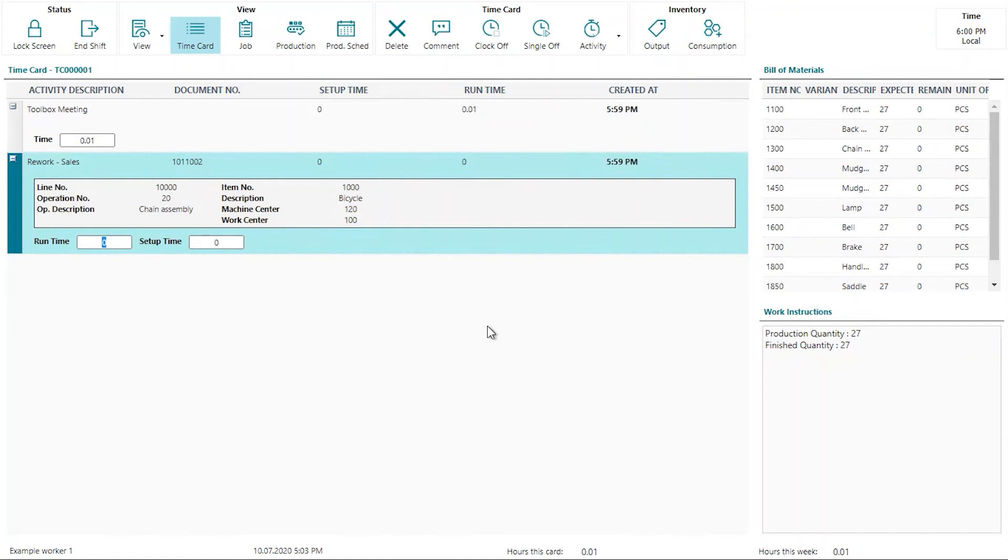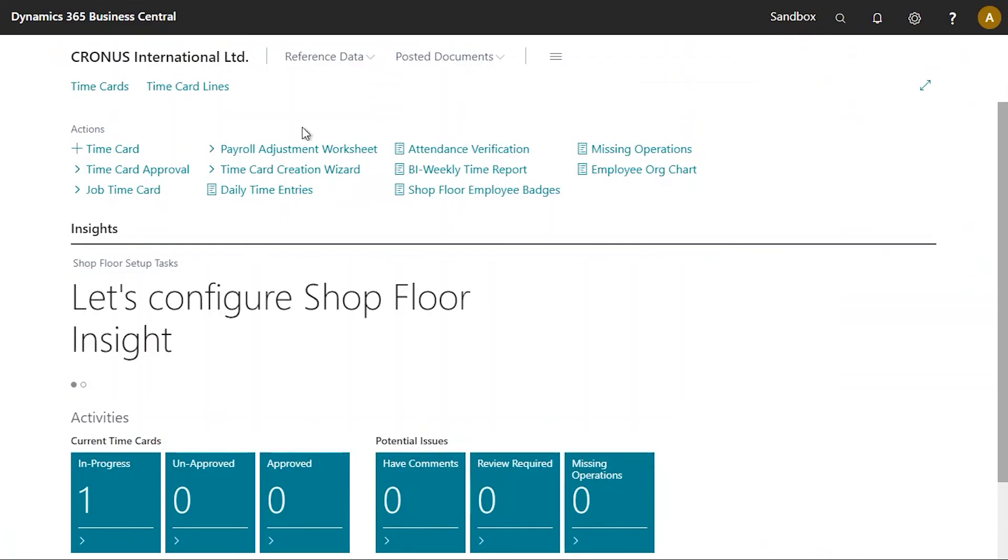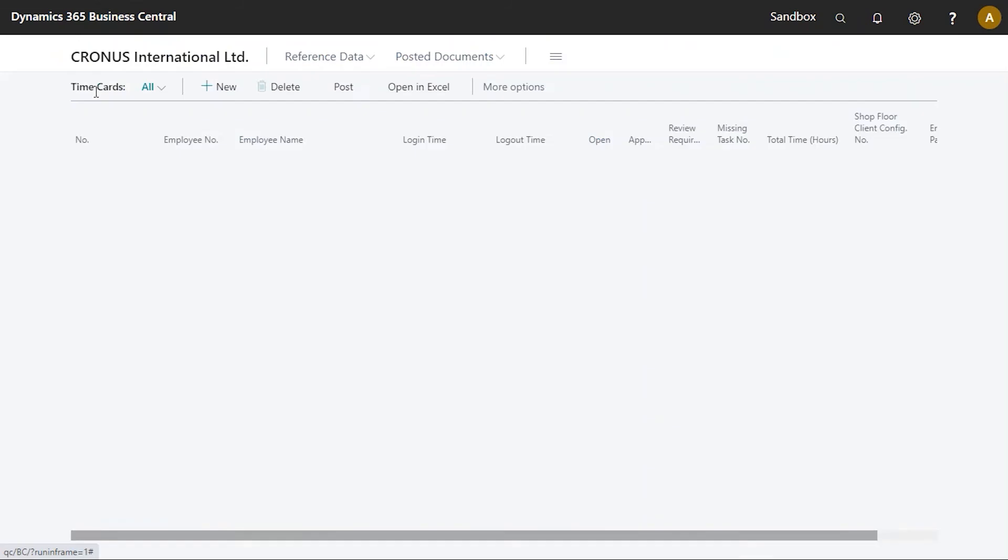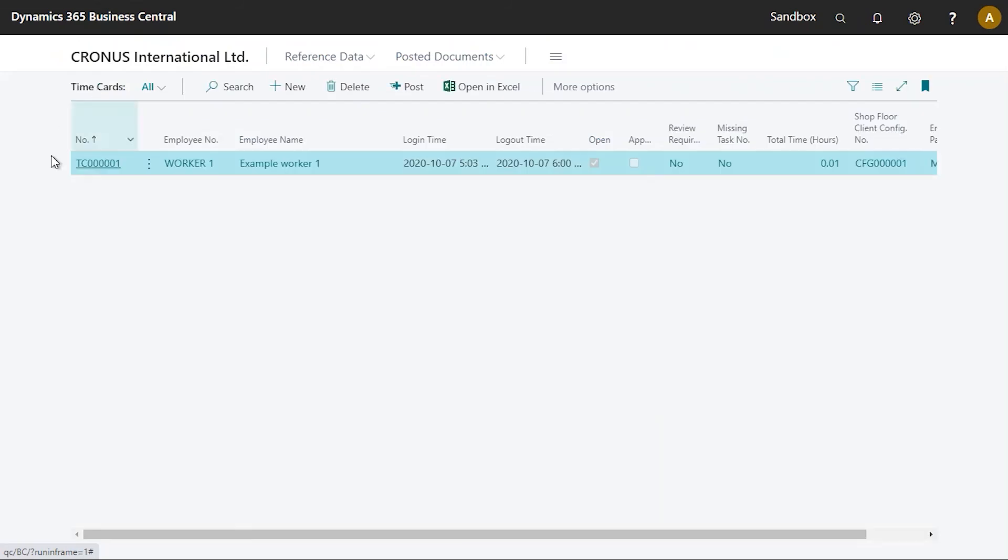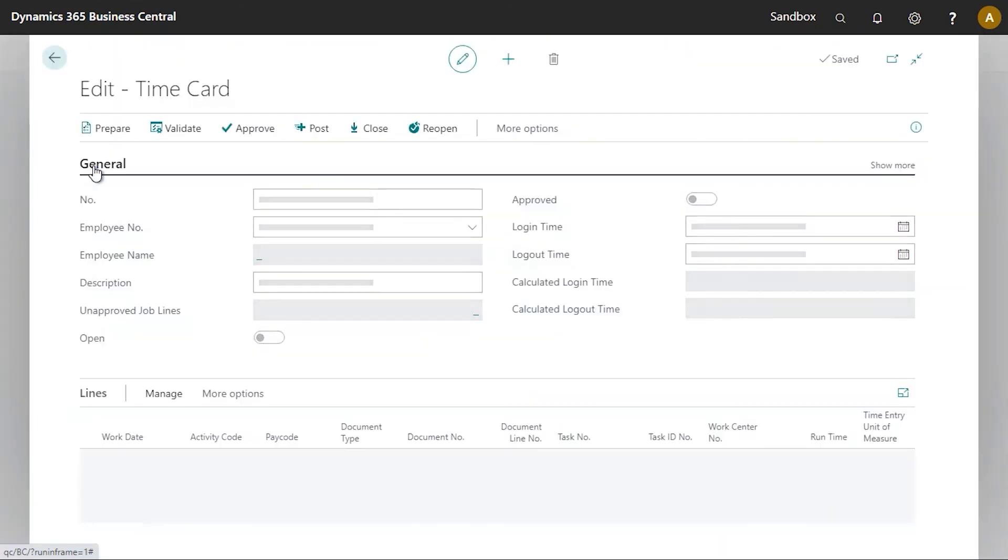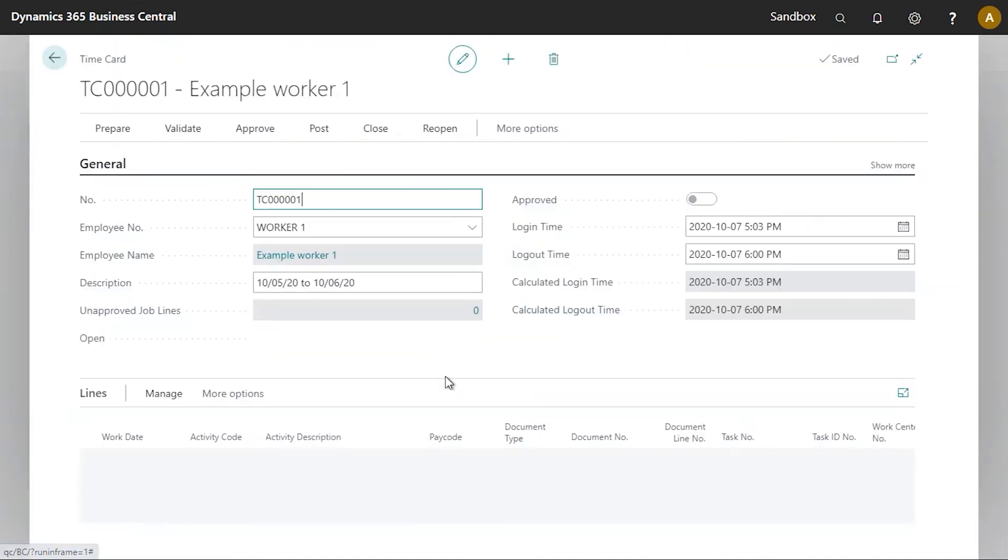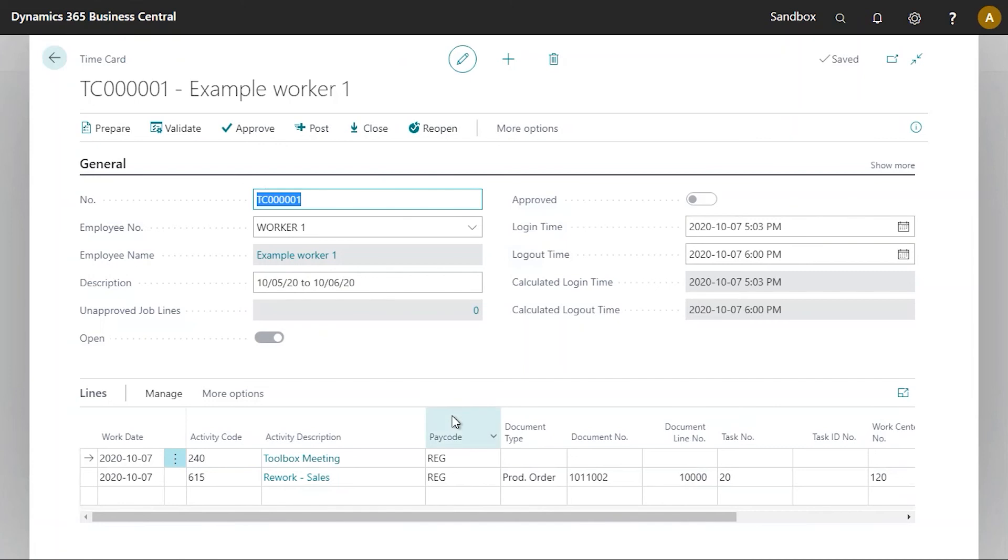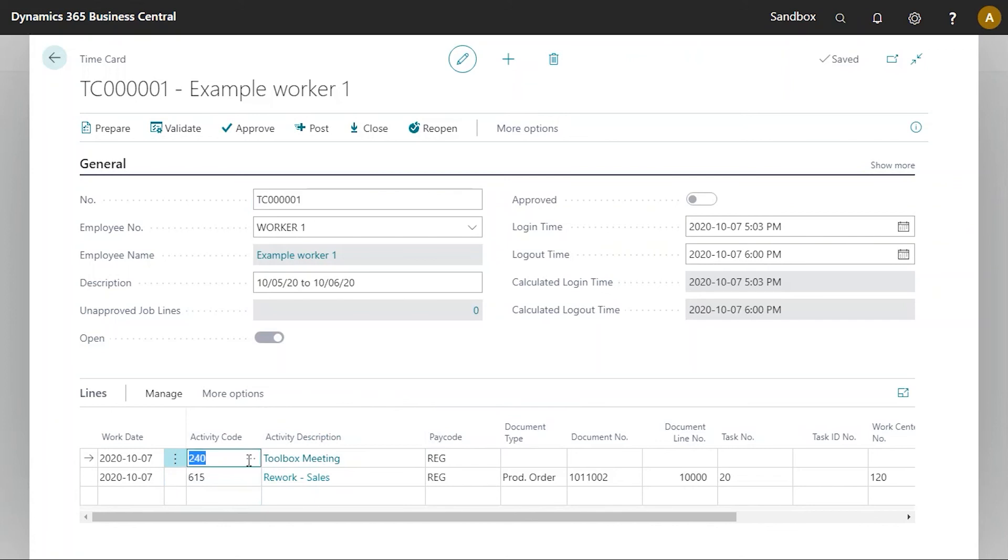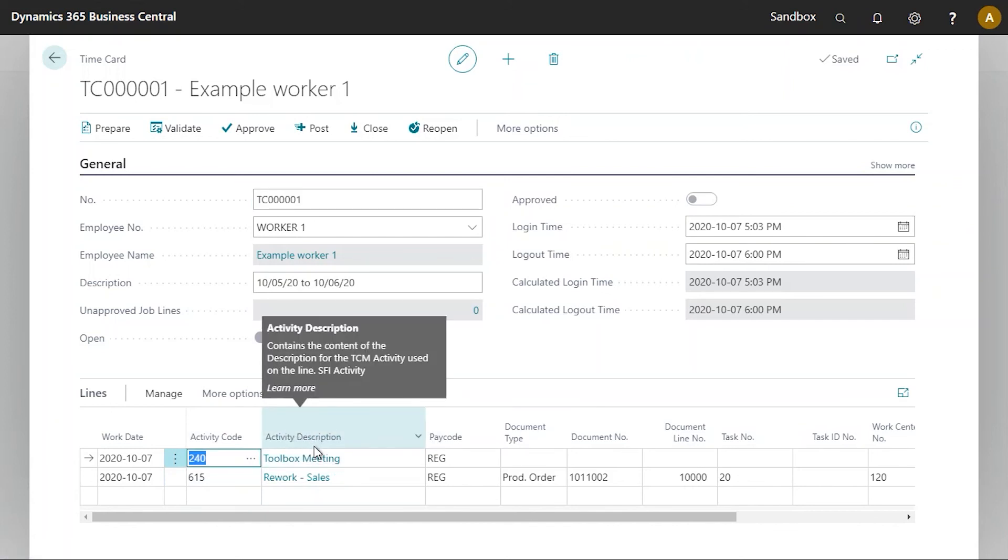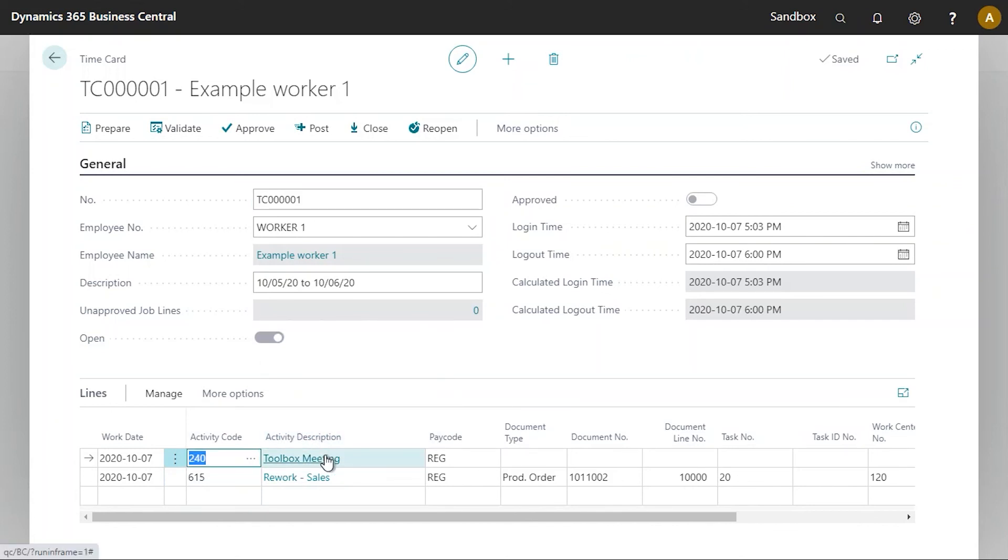We can see that I've actually scanned by mistake the rework sales activity, and there we are. What has this done in Business Central? Let's have a look. I will now navigate to the time card, and we will now see the two time card lines that we have created. We can see the related activity code here, and in this case, we can also see the activity description.